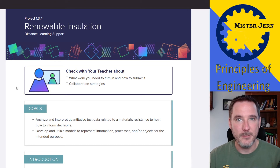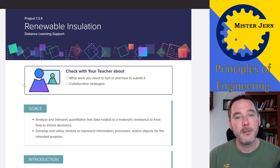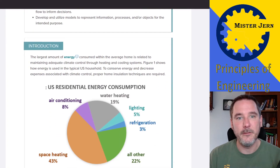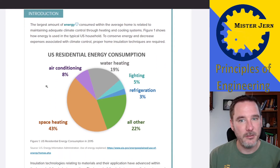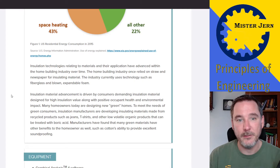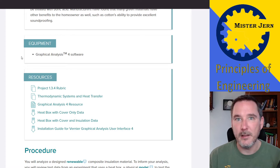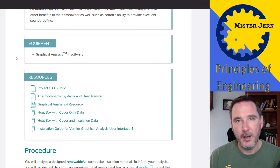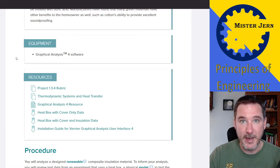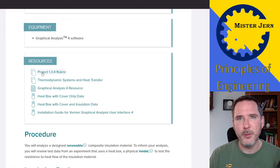The distance learning version is going to simulate that a little bit. You're going to get some data and be able to analyze it; you just won't be able to actually test anything. Here are some goals of this project — just read through that — and a little bit of information about energy in general and consumption of energy in the U.S. The equipment we're going to use for the distance learning is your graphical analysis software; you've used it before for measuring force when we were doing mechanical advantage.